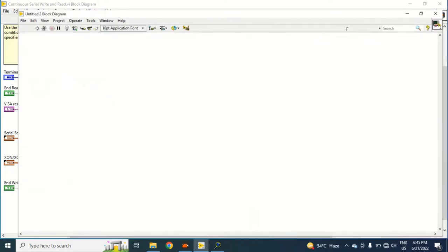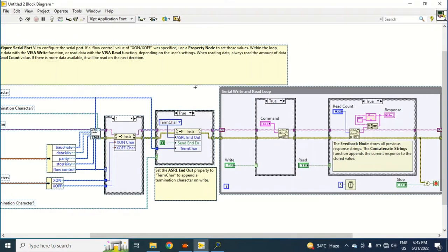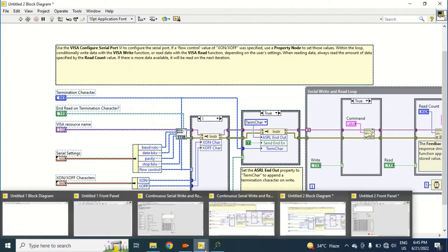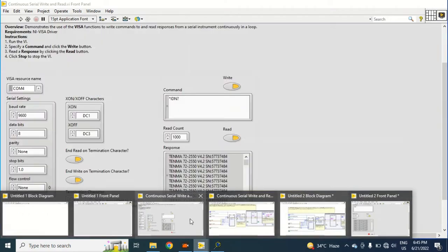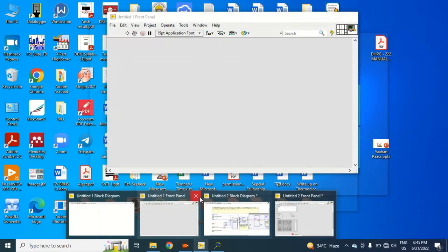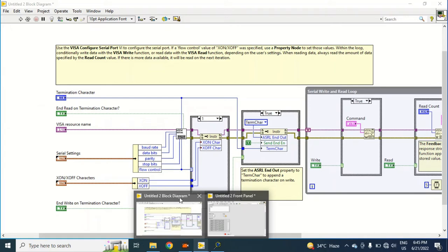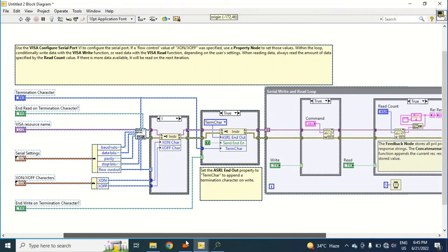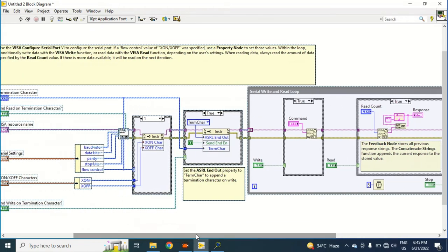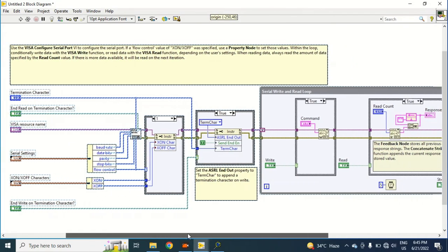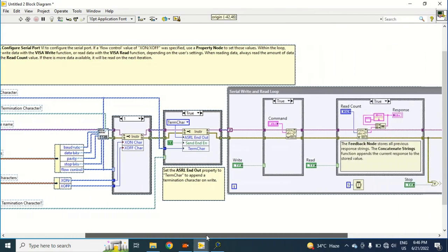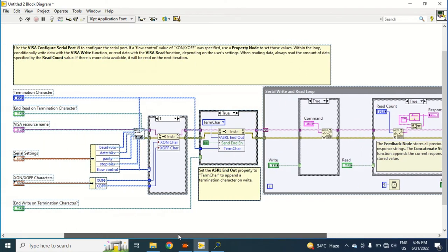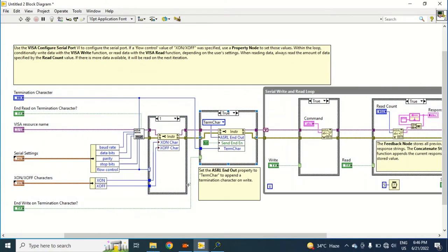And now I will close the example. I would not like to make any difference in the already existing examples. Now whatever I change here will be saved here only and it will not affect my program or the LabVIEW example.